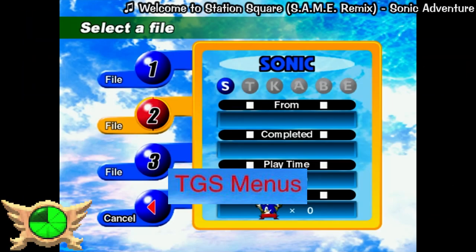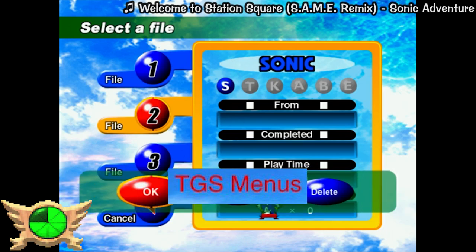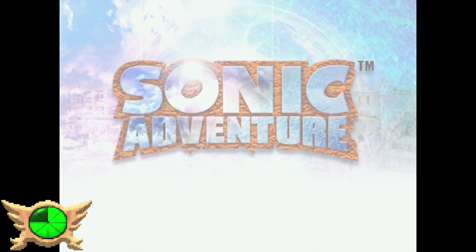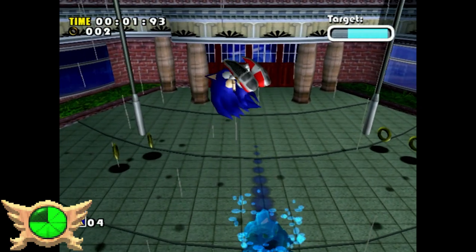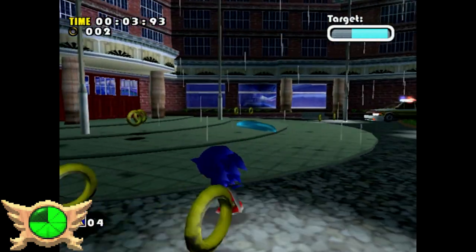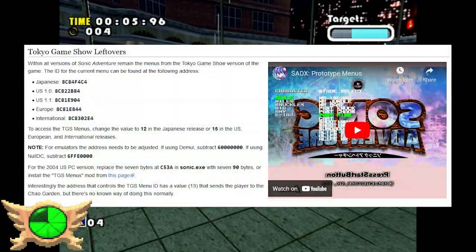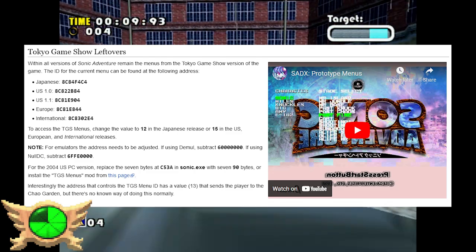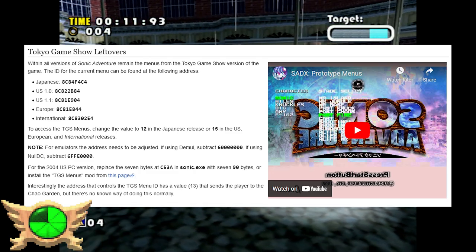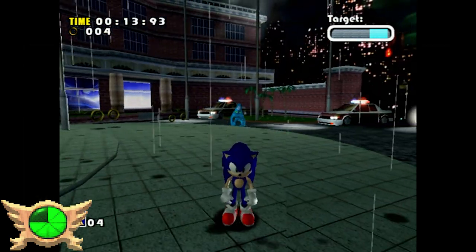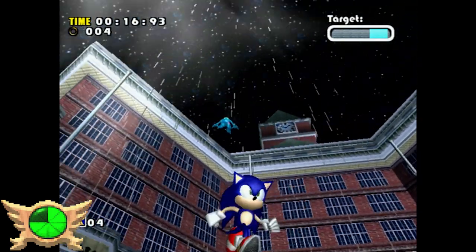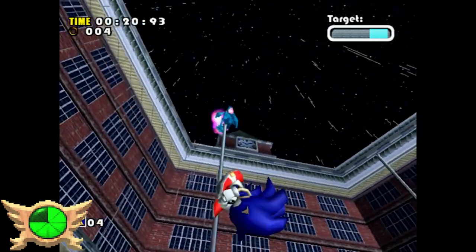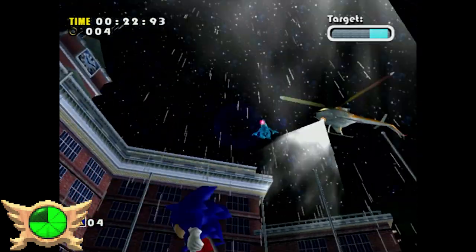Tokyo Game Show Menus: Sonic Adventure was first shown off at the Tokyo Game Show in 1998, just a few months before its December 1998 release. While the final game and the Tokyo Game Show build are pretty different, some leftovers of the Tokyo Game Show menus can still be found in all versions of the game by changing a game value depending on your region. Seeing how Adventure 1 was rushed out to coincide with the Dreamcast launch, it's not shocking that earlier prototype elements remain.